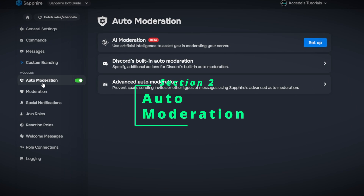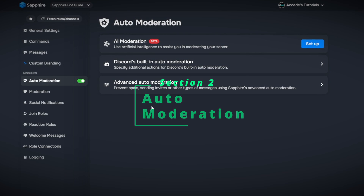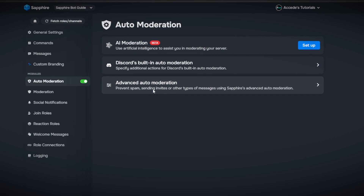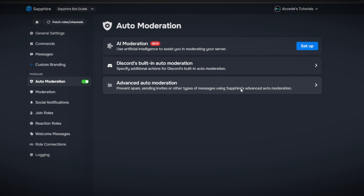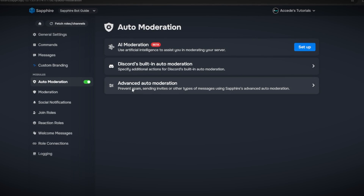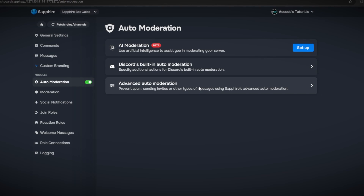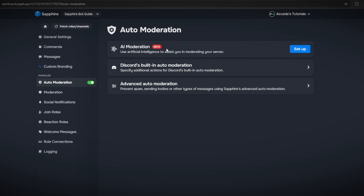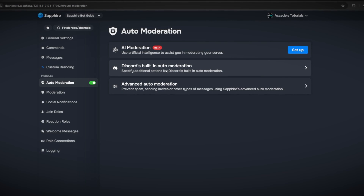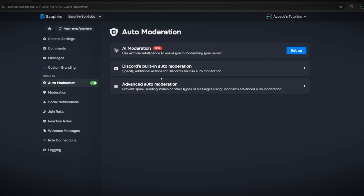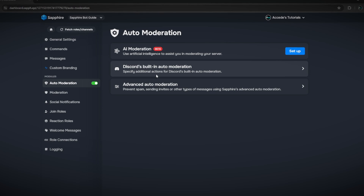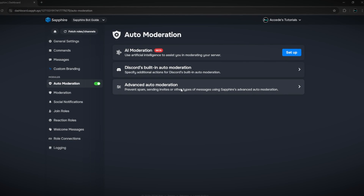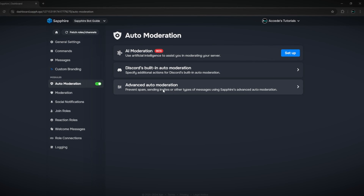The first major section is auto moderation, which is set up to prevent spam, sending invites, or other types of messages using Sapphire's advanced auto moderation. You can probably ignore the AI moderation since it's in beta, and Discord's built-in auto moderation isn't the best, so it's easier to use a bot that does it for you — and this is a great bot to do it.